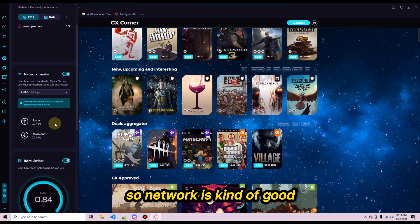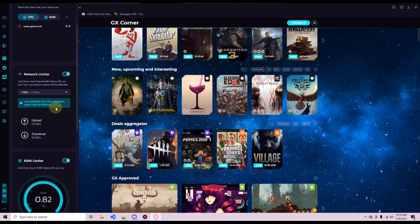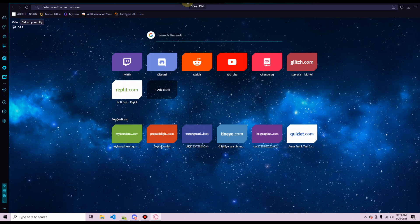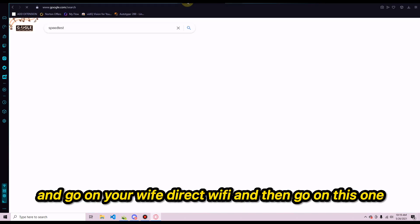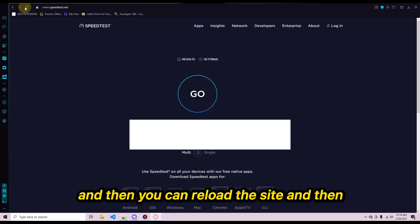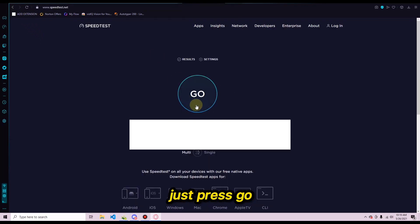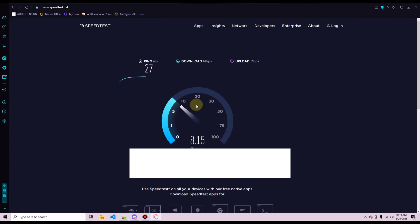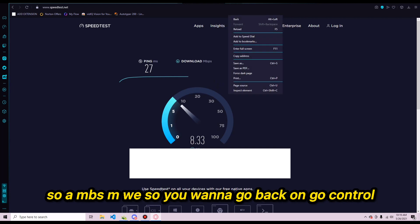The Network Limiter is especially useful for gaming — it stops the browser from using too much of your bandwidth so you get better ping. To set it up, go to a speed test site, connect to your Wi-Fi, and run the test. Mine is coming in around 8 Mbps.